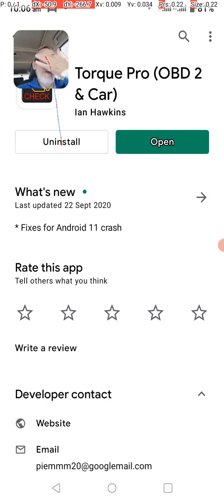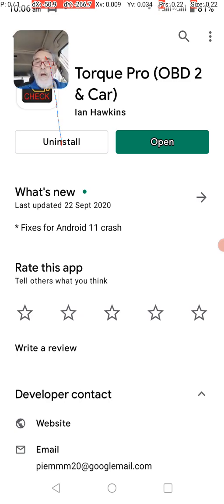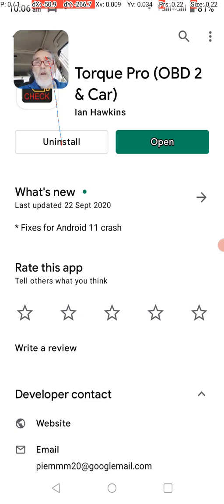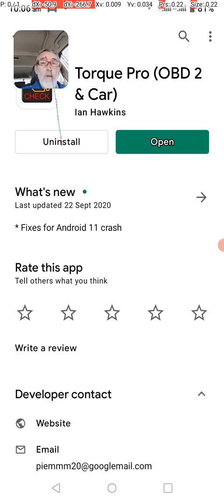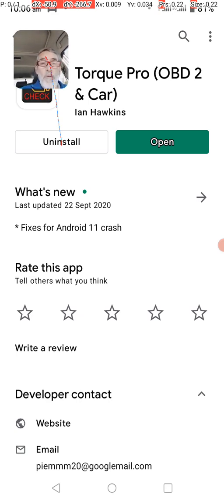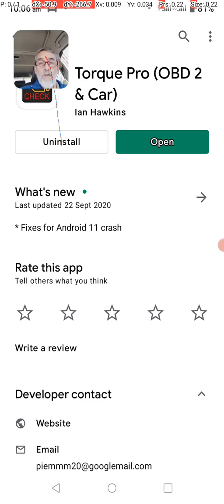And it tells me, it doesn't tell me, it says what's new, updated on the 22nd of September 2020, which is like six months ago. And by the way, the one I had on my old phone was probably about that age too, and it was probably six months ago, and it doesn't seem to be a different version.